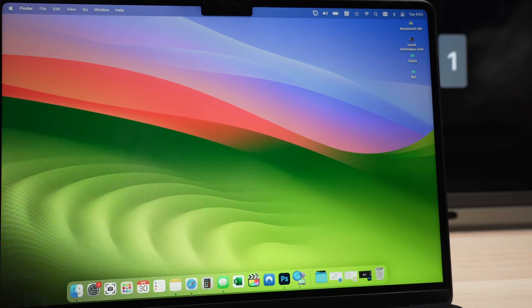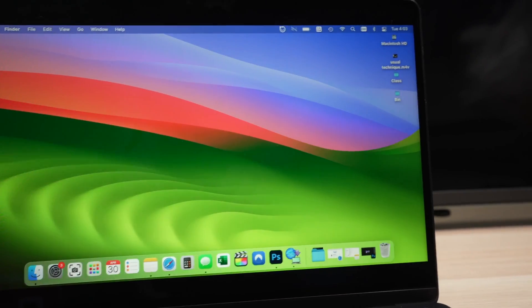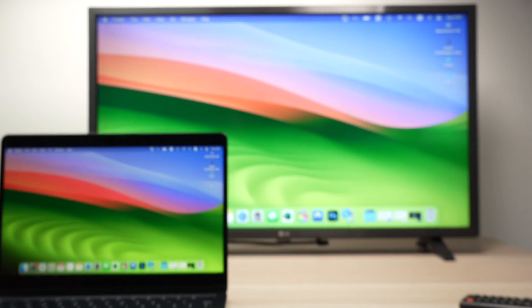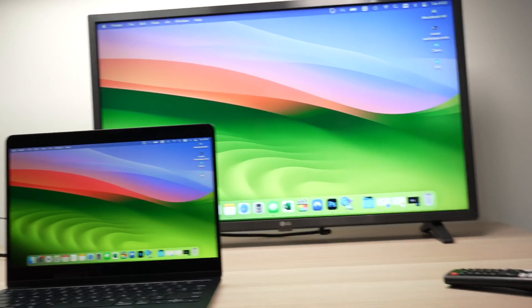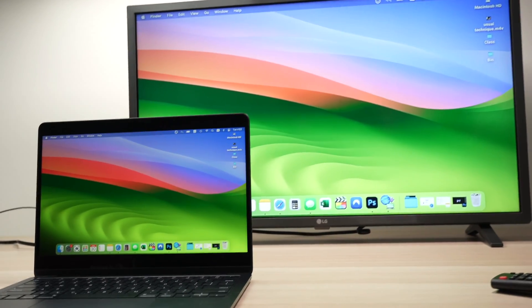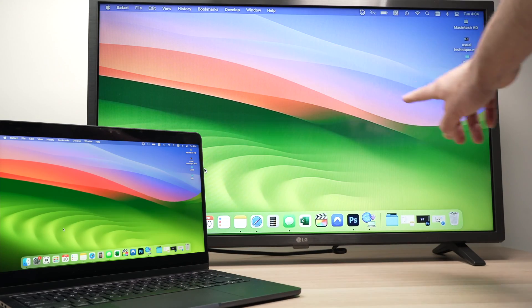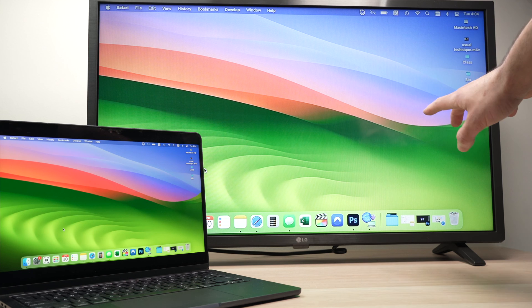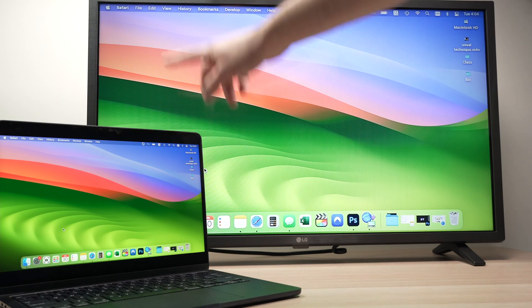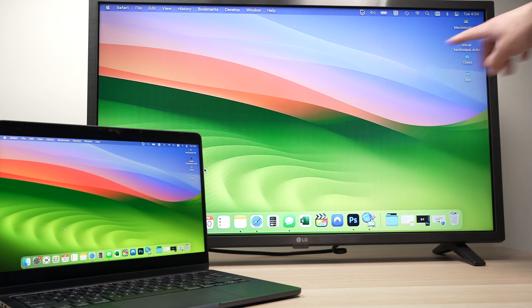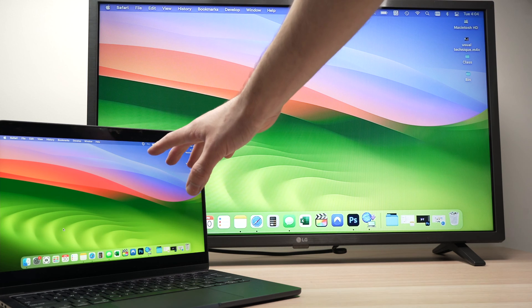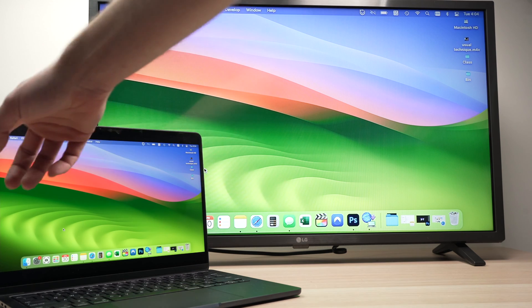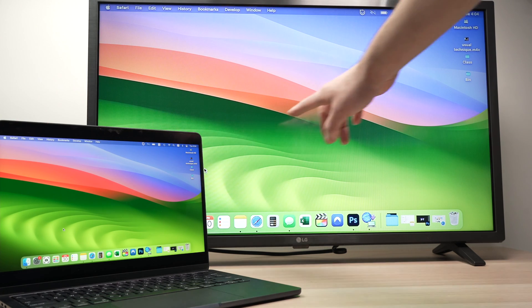And right away after completing this, everything will work. The screen will be mirrored on your LG TV. And as you see here, it will cover the whole display. And on your Mac, you're going to have some black bars.